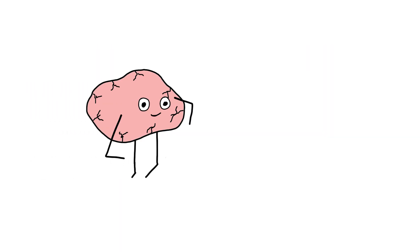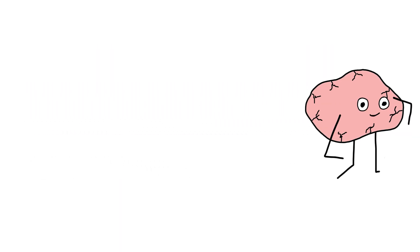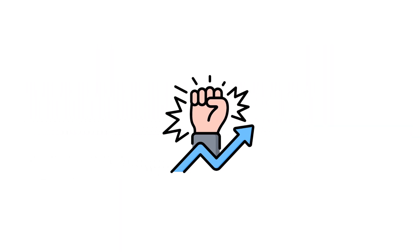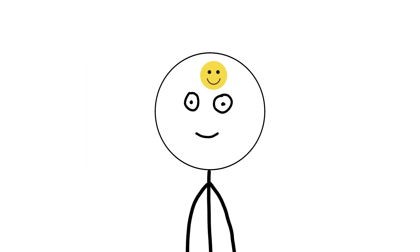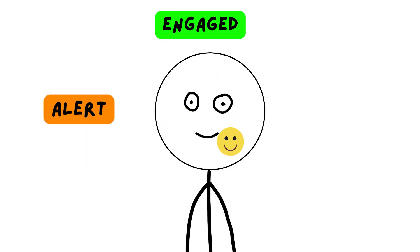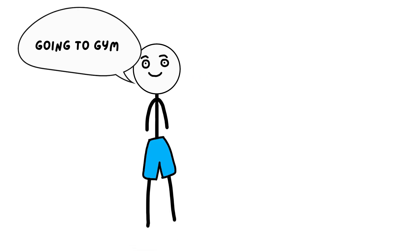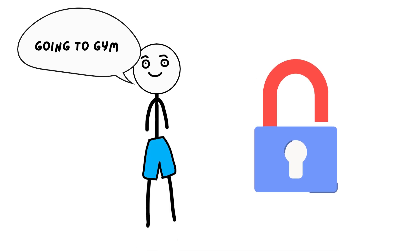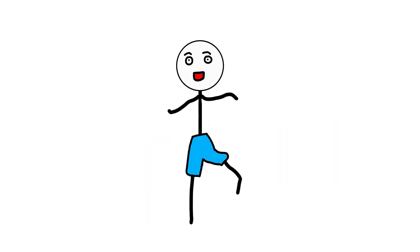Dopamine is what makes your brain lean forward. It's the spark behind motivation, curiosity, and focus. When dopamine is flowing well, you feel alert, engaged, and capable. You want to start things. You can lock in. Life feels interesting.